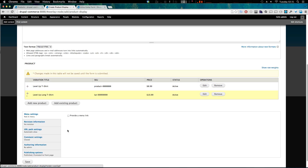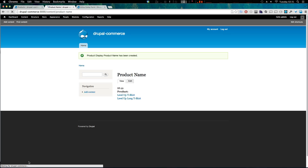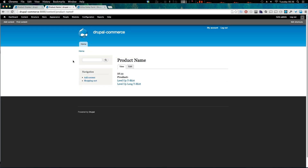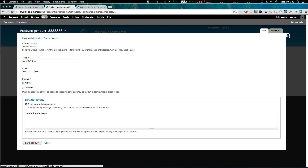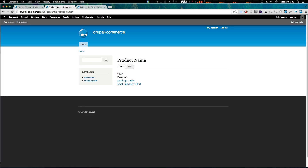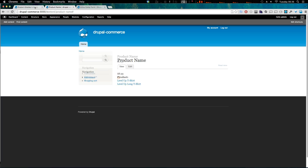We now have both products listed. Notice you can change their order. Let's save this page and check it out. What we see is a page with both products listed as links, but clicking one of those links takes us to the back end, which isn't going to work — however that's something we can easily fix by changing the display settings on our content type.